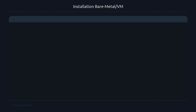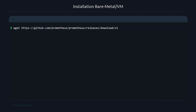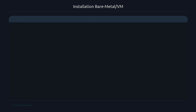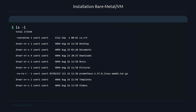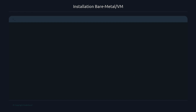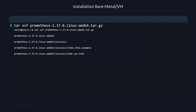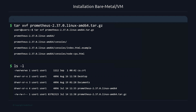You can copy the URL and then go to your command line and run a wget to download the binary. Once we download the binary, if we run ls -l we can see it's a tarred file, so we'll untar it by running tar xvf followed by the filename. After that, ls -l shows a folder with all the Prometheus files.